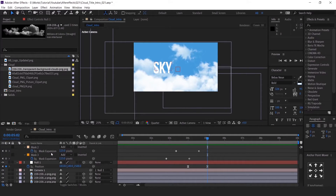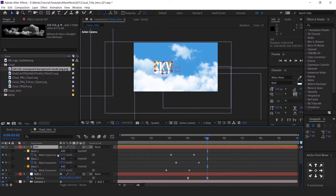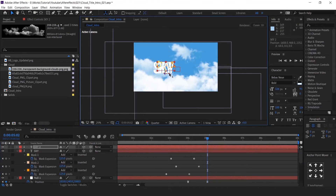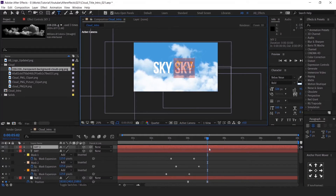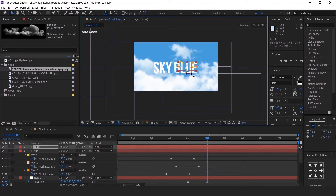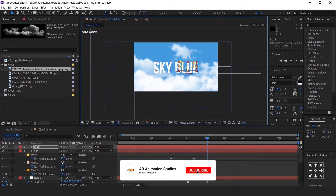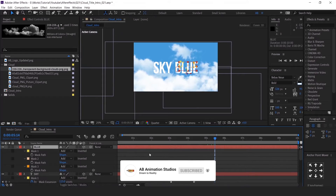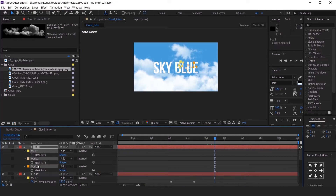To add the next text, don't create a new one because you have to arrange it. So just duplicate the sky text layer and change it accordingly. I am changing the animation, that's why I deleted the mask and am changing it.